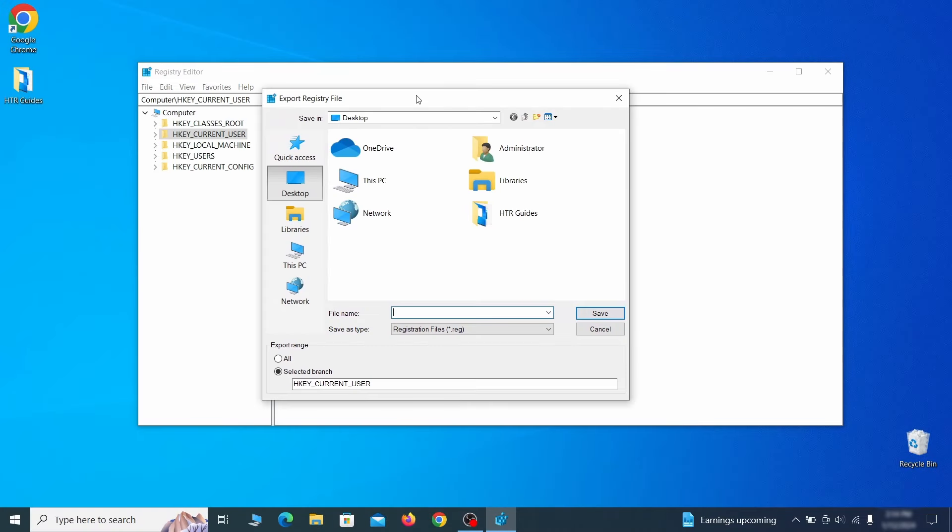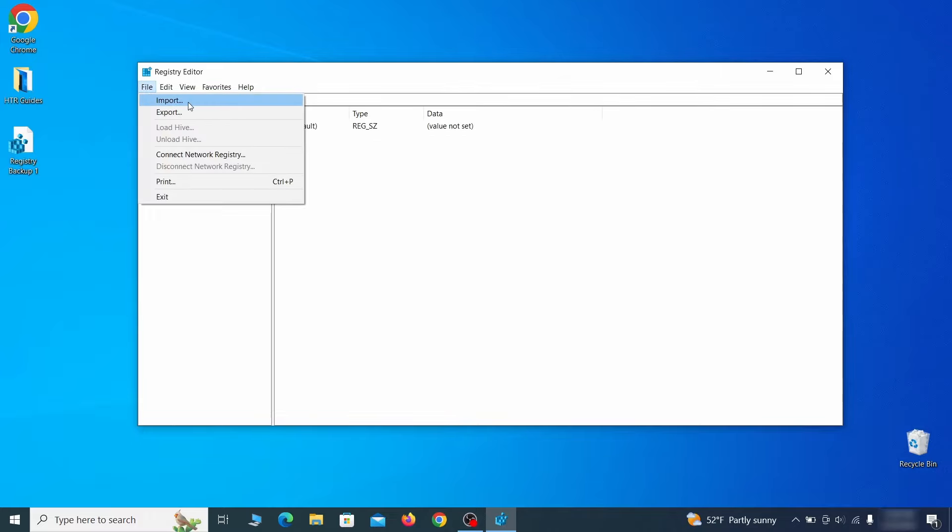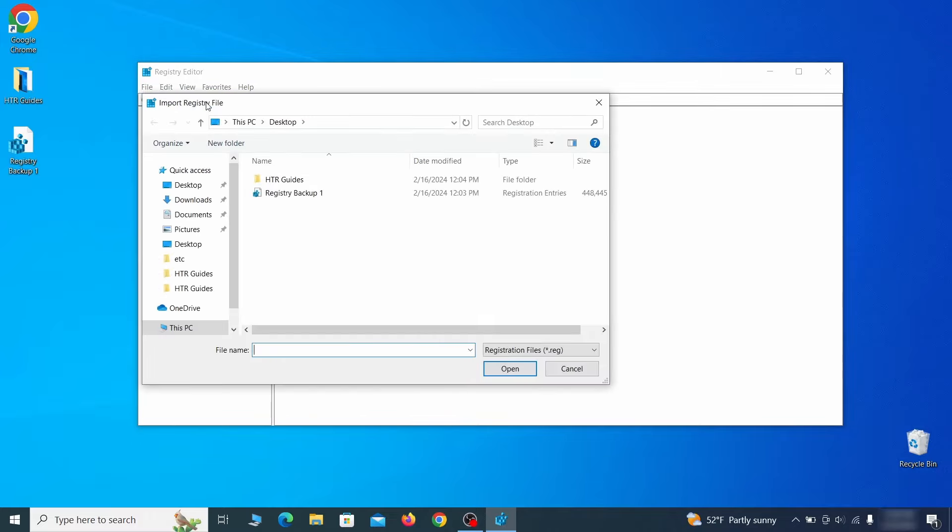Go to file, click on export, then ensure that the export range is set to all and save the registry backup file under a name of your choice. If you want to restore from the backup, go to file, import, select the backup file, and click open.